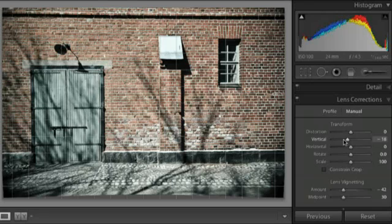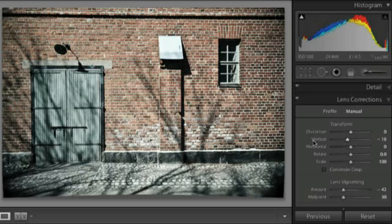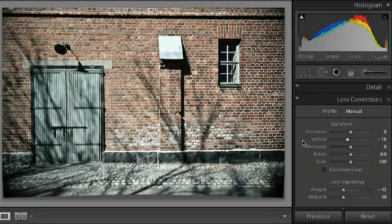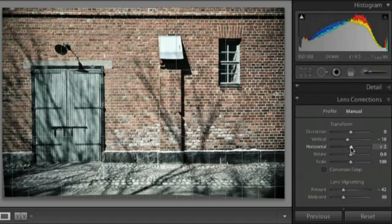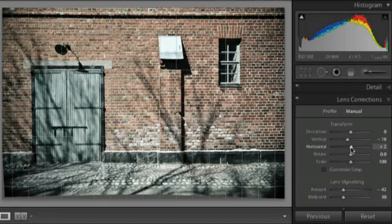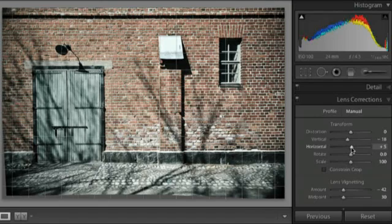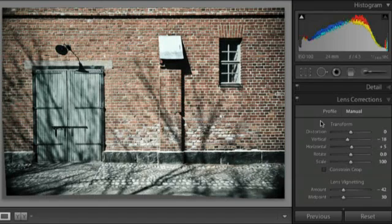One of the nice features is that when I have my cursor positioned on top of one of these sliders, I get the grid overlay. When I move my cursor away from the slider, that grid overlay will automatically hide itself, but it's nice to have it accessible when I'm actually moving the slider. I also want to change my horizontal scale just a wee bit, maybe over to about five or so.